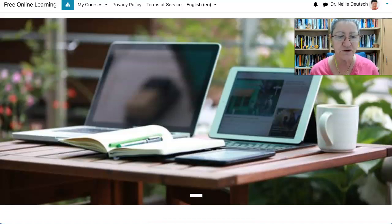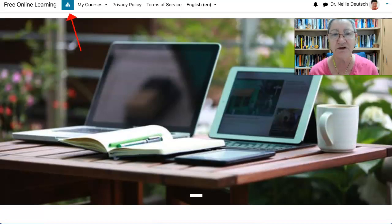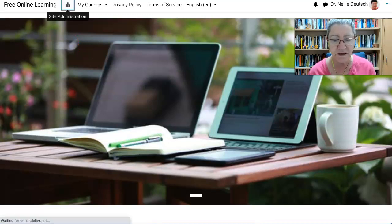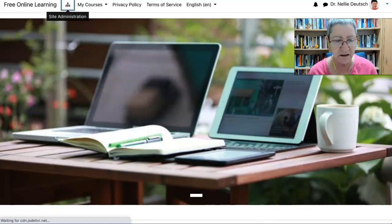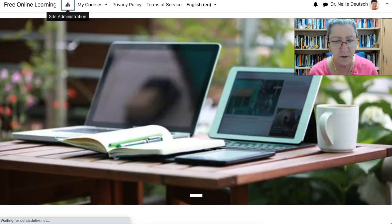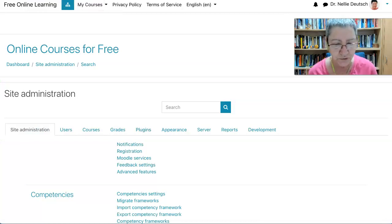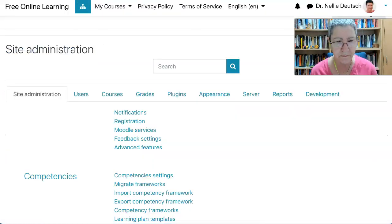I'm going to go into the administrator login and click on it. Depending on your theme, it'll look accordingly — this is the theme way of using it. Next, I'm going to go to plugin and the plugin is right here.